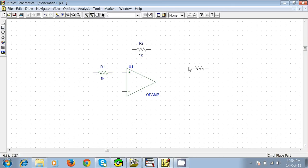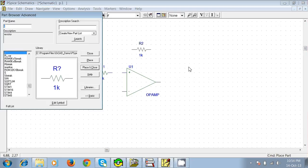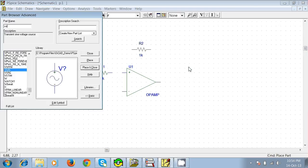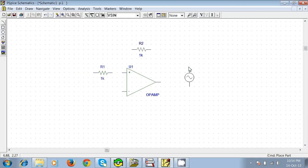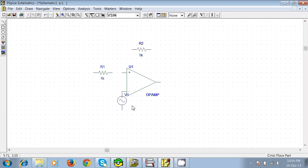Now we need a voltage source. First we'll use an AC source. Ctrl+G and just type VSIN and place it here. As this is our non-inverting pin, so we are placing it here. Now we will give the grounds.